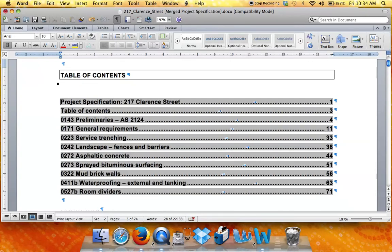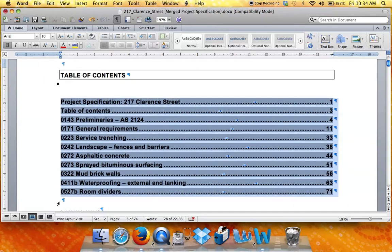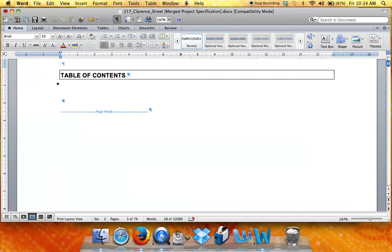If you are not using the NATSPEC cover sheet and you are using your own document, it is very simple to insert your own table of contents.